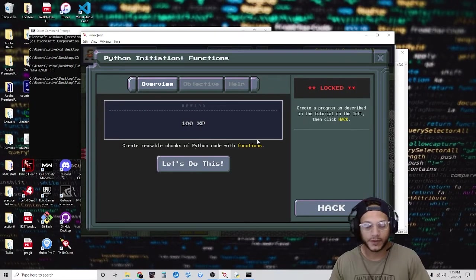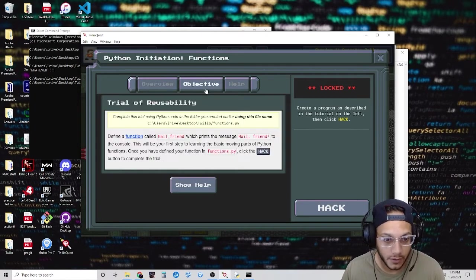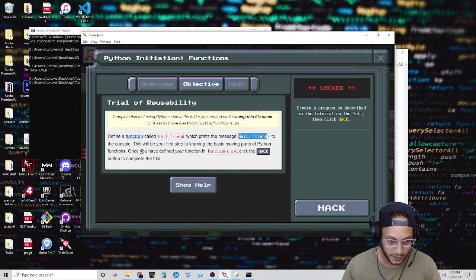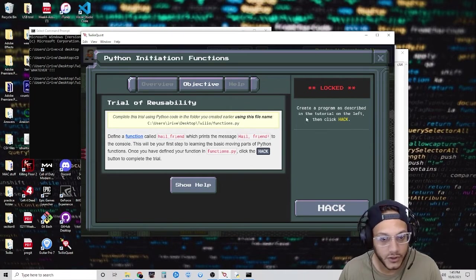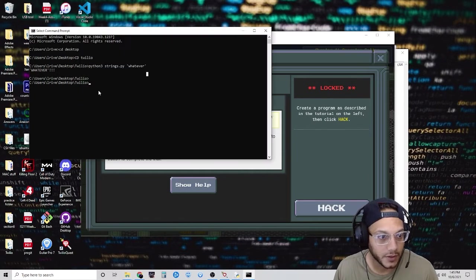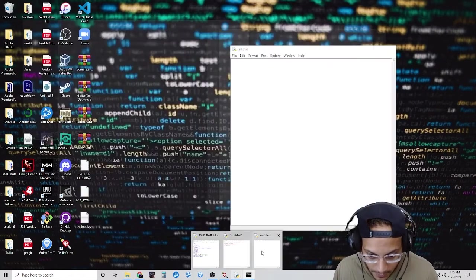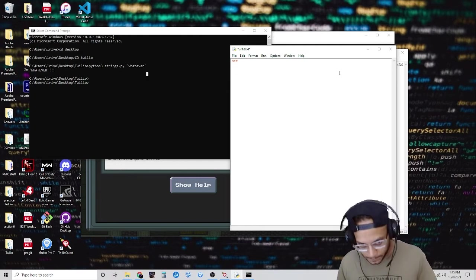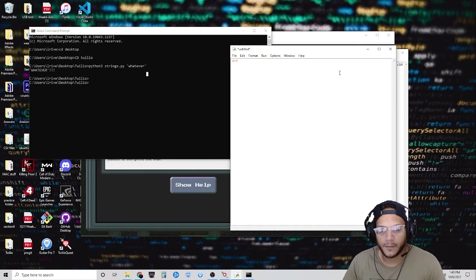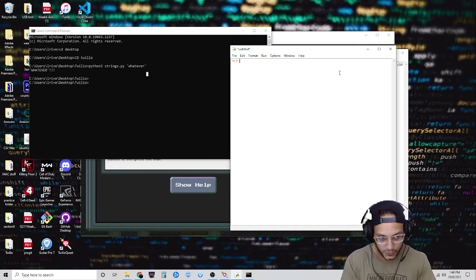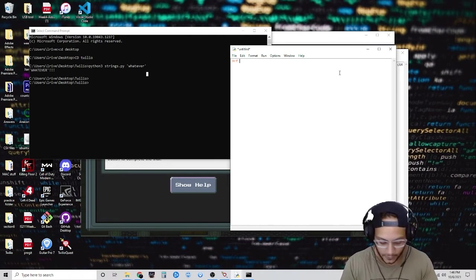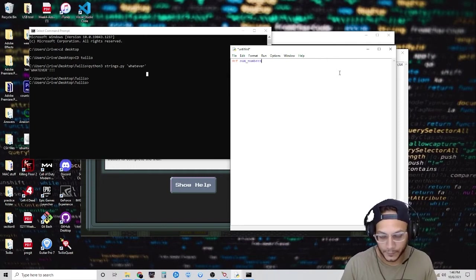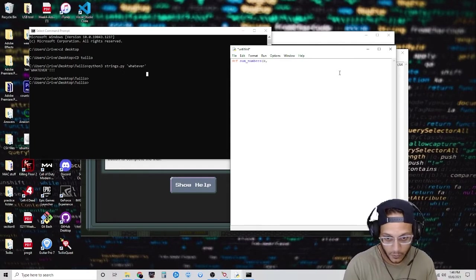Functions are pretty cool because functions are like mini programs. The objective is to define a function called hail_friend which prints the message 'hail friend'. The way you define a function is you write 'def', followed by a space and the name. For example, I'm going to make a function that takes two integers and adds them together. I'll call it sum_numbers, and it will take two arguments — A and B — which will be the two numbers I pass in.